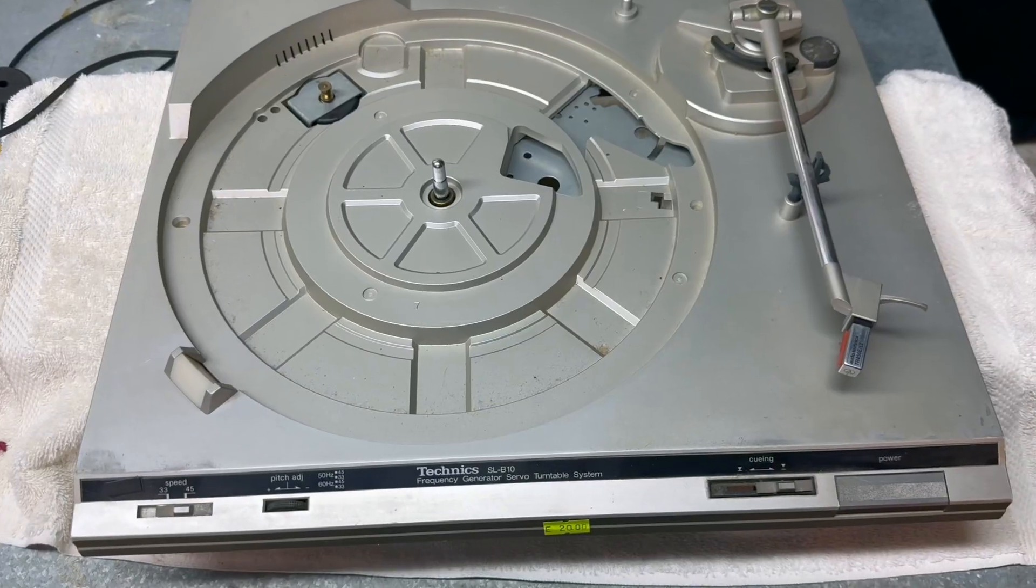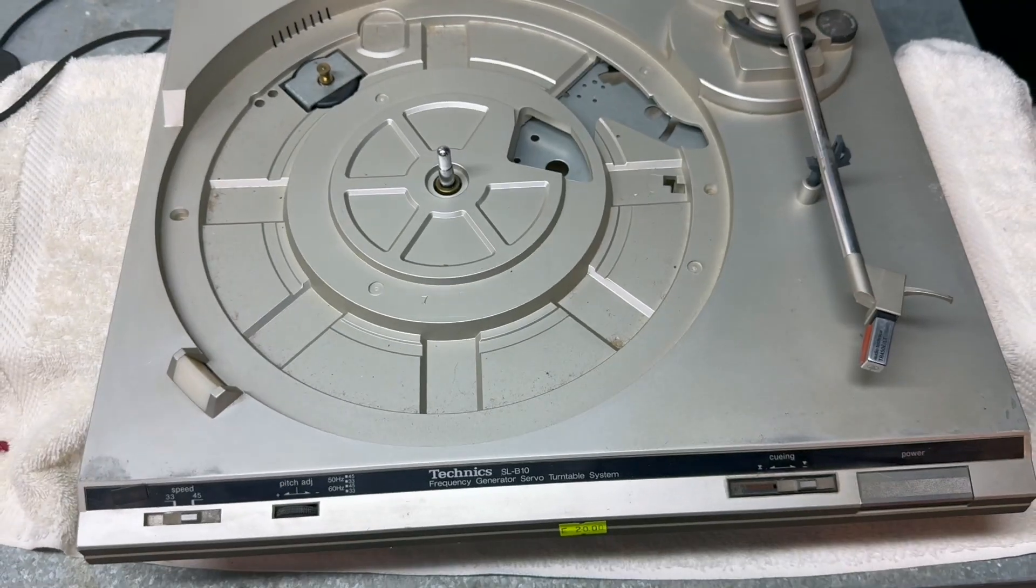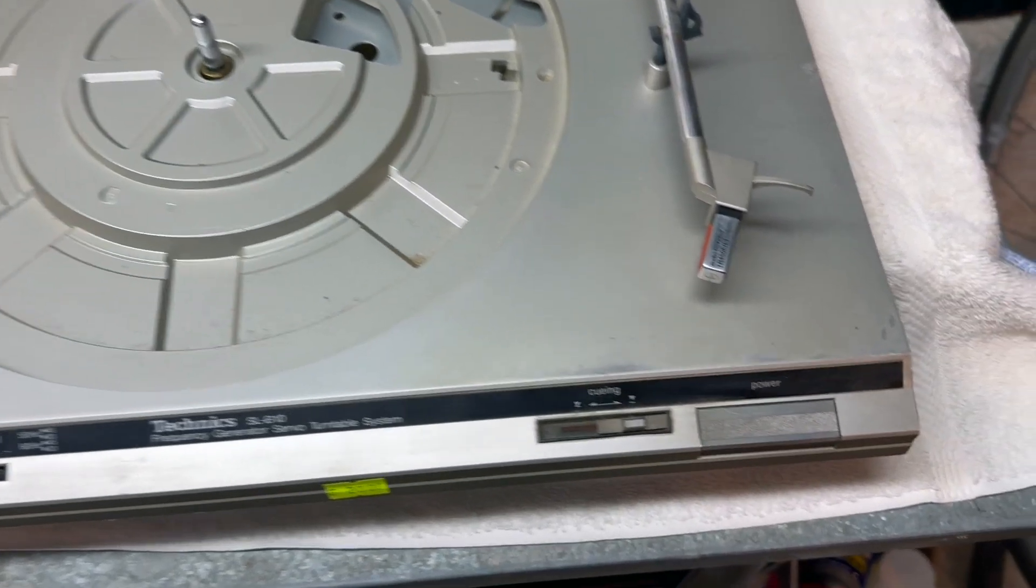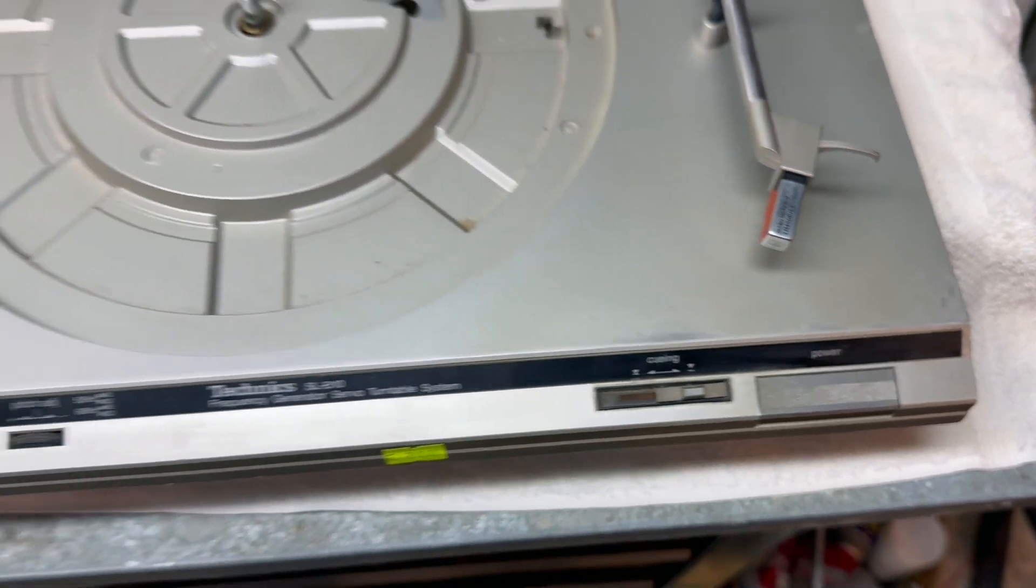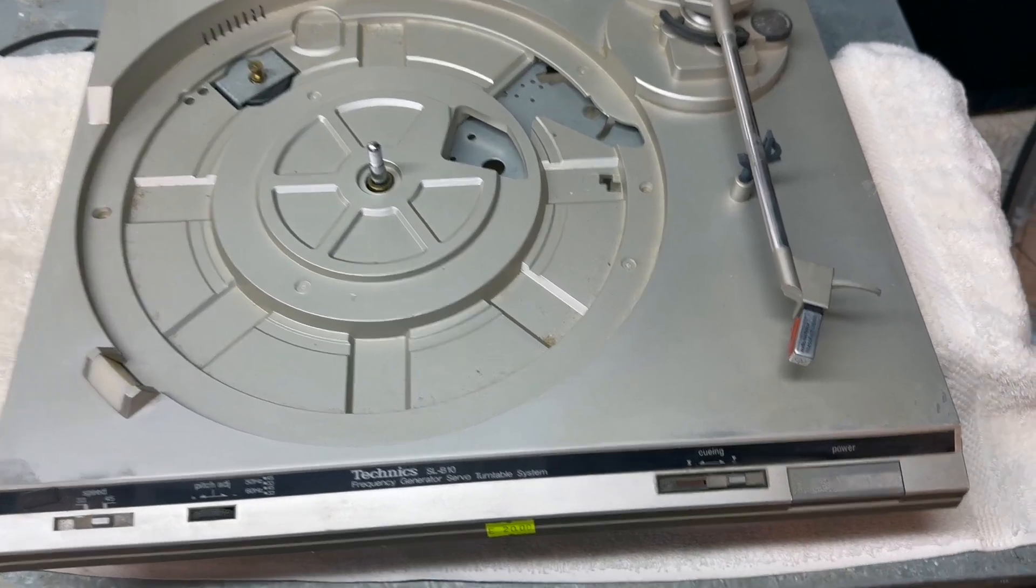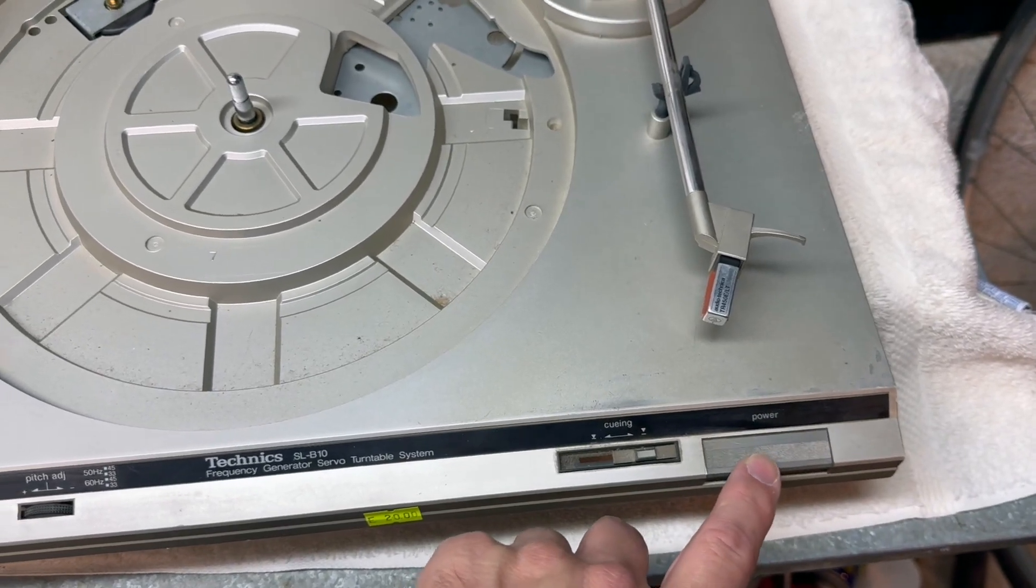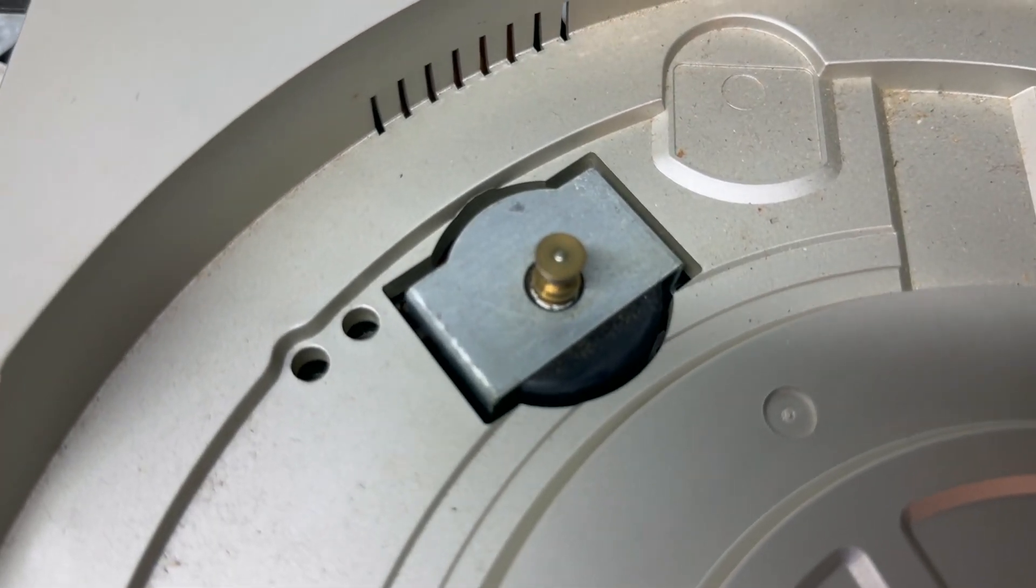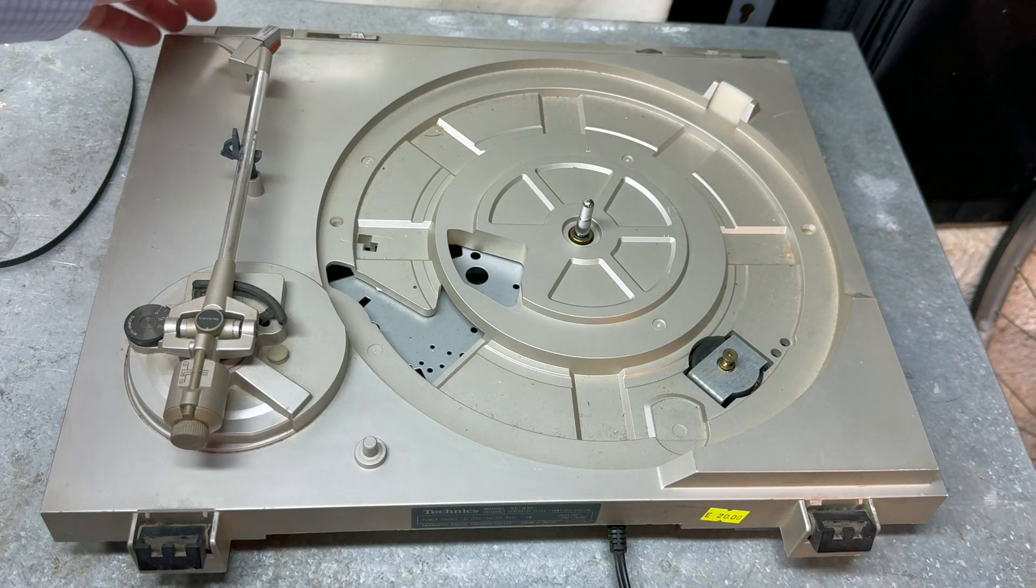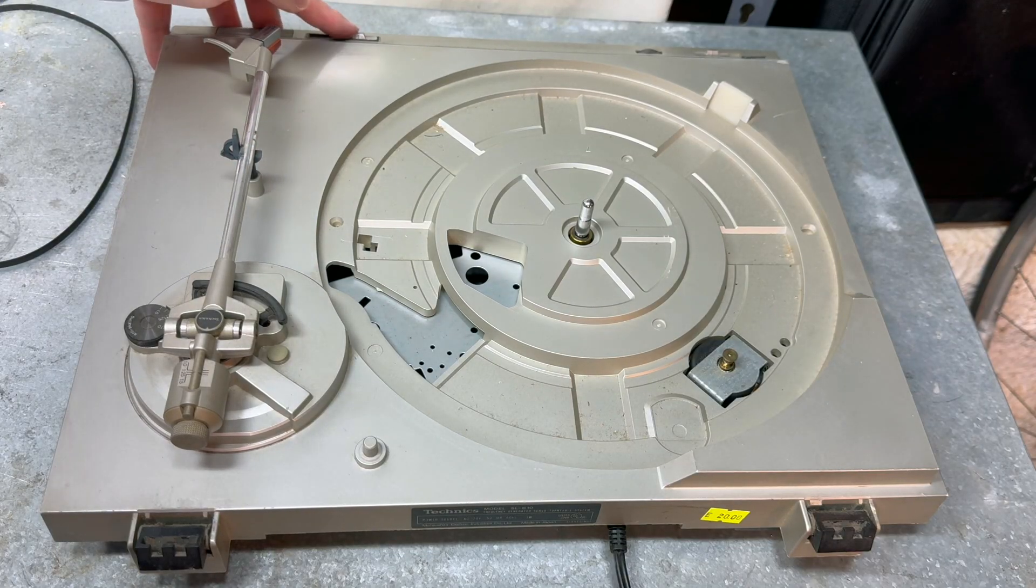The first question really is does the motor work? And if it does then other aspects of it are probably worth fixing. So this threw me for a loop for a moment. Most Technics turntables, this button would be the start stop button but this is a fully manual turntable so it doesn't do that. It's actually a power button. I'm going to press this and we have movement but the motor sounds terrible. I also tried the cueing function and so far literally nothing on this turntable works.